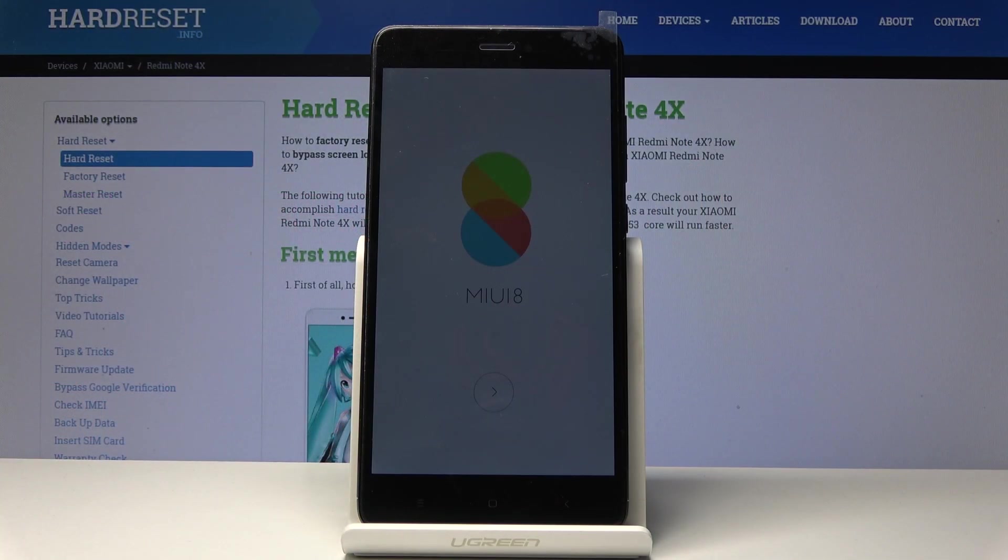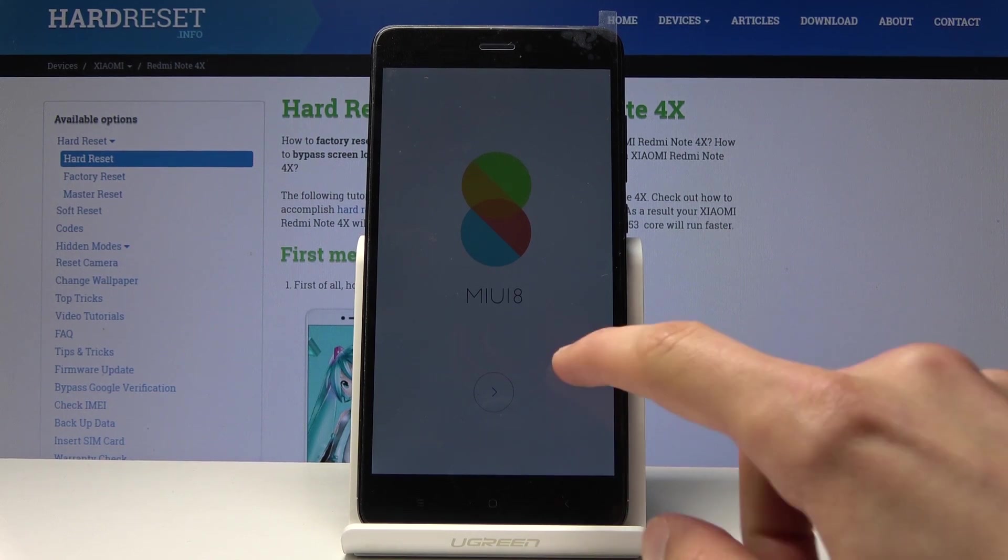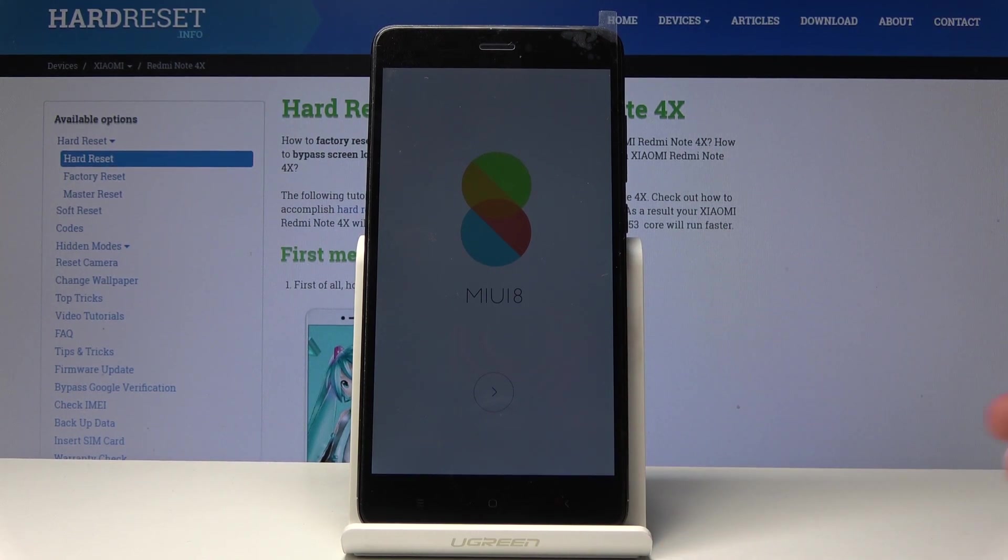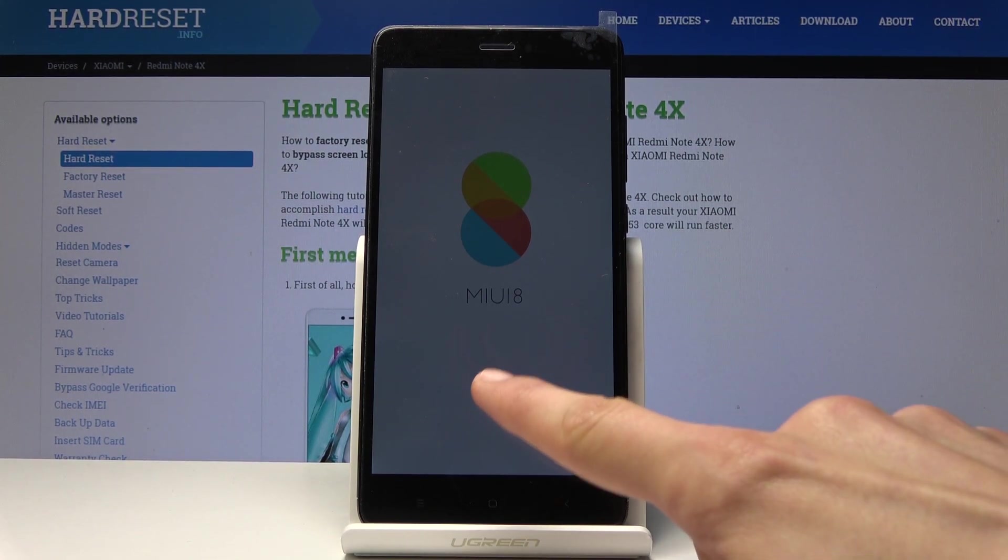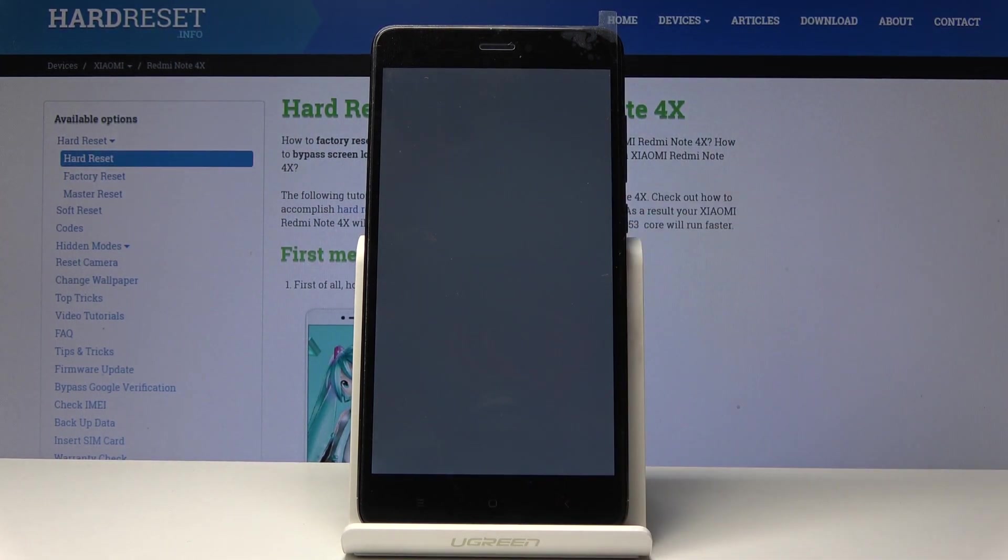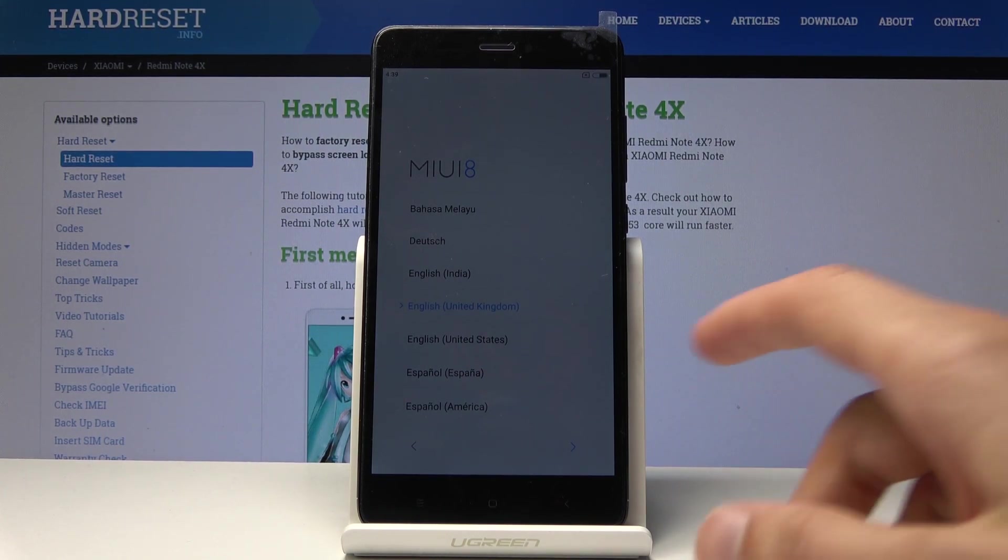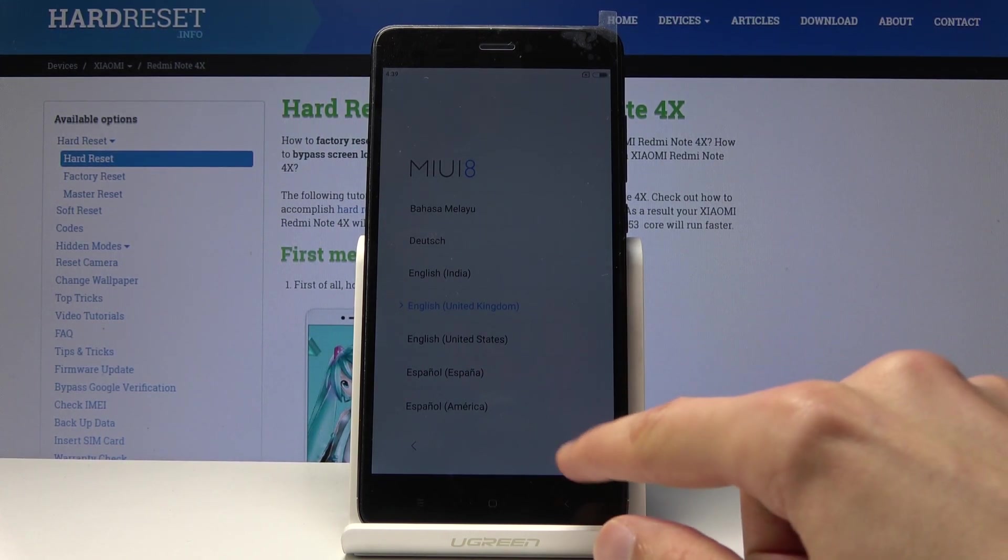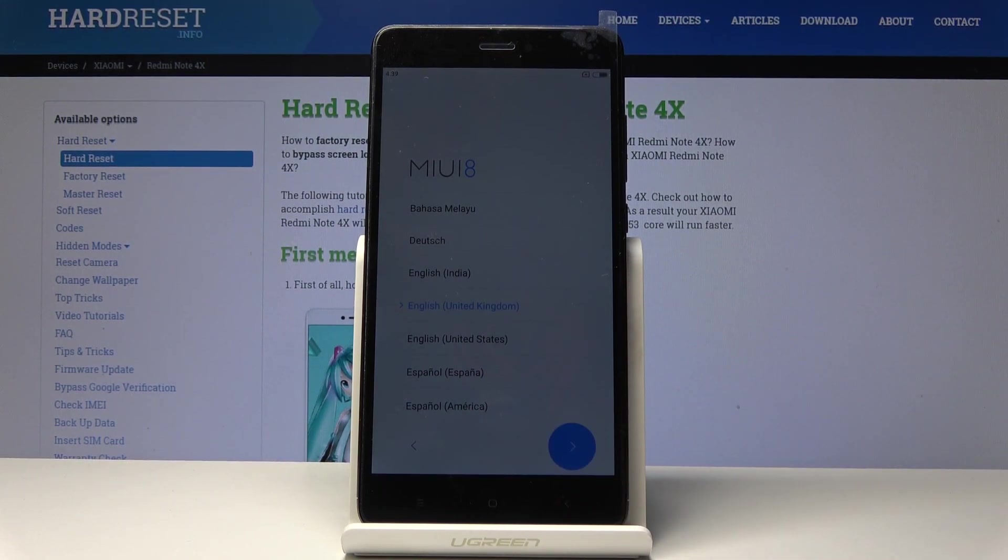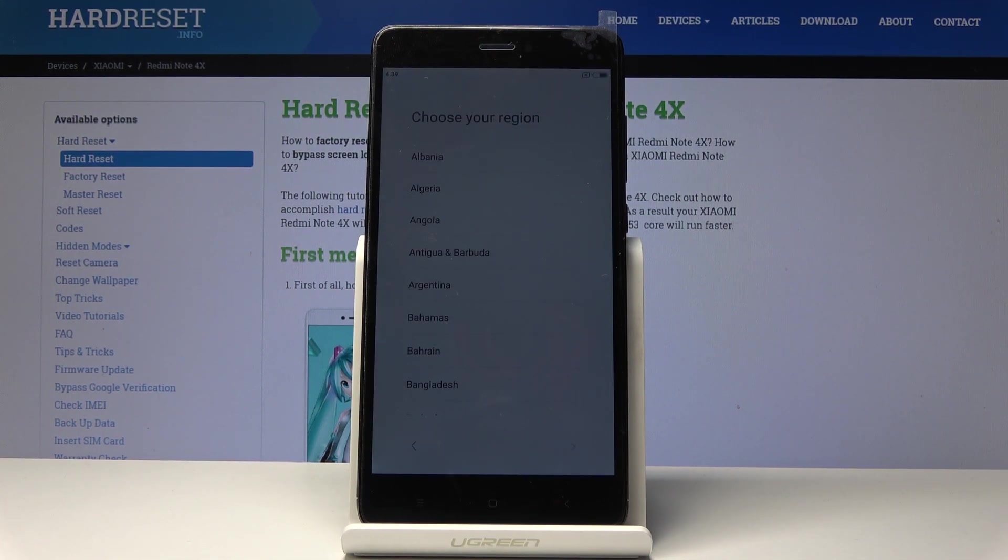Welcome to the Xiaomi Redmi Note 4X. Today I'll show you how to set up the device. Once you turn on the device, you'll need to skip this screen by tapping on the next arrow, then select the language. We're going to stick with English and tap on next.